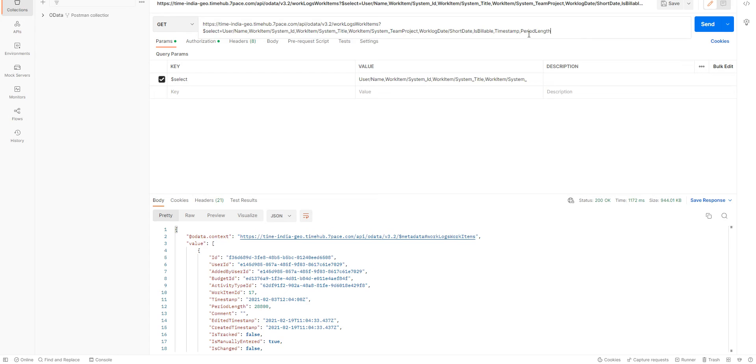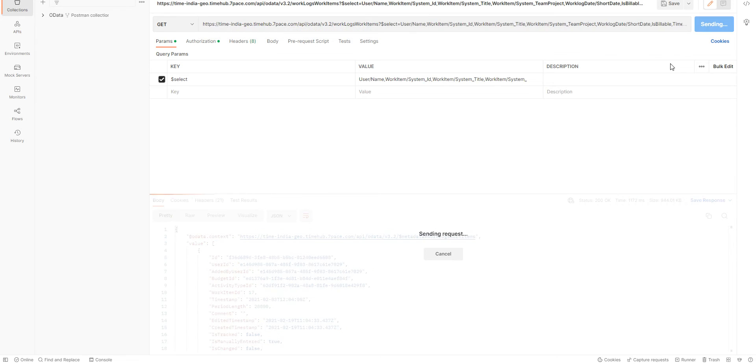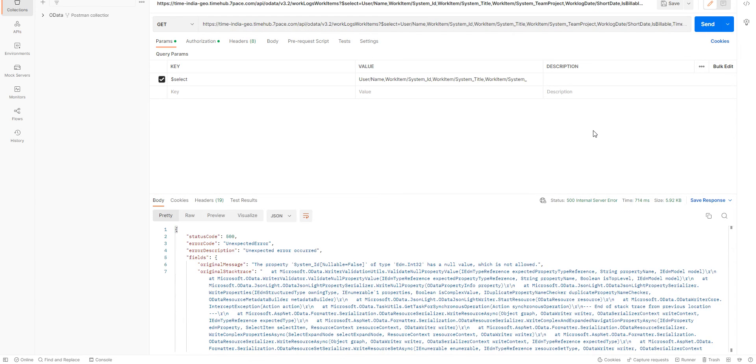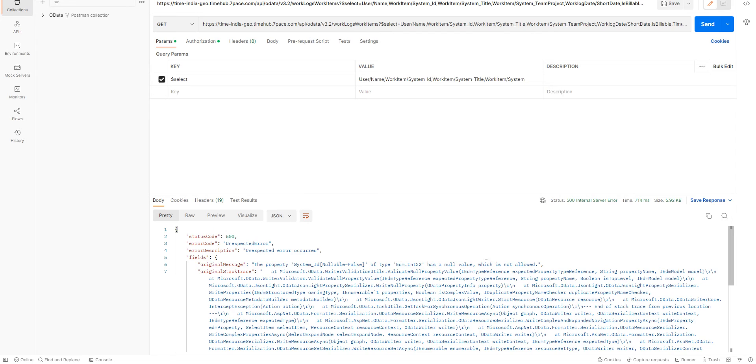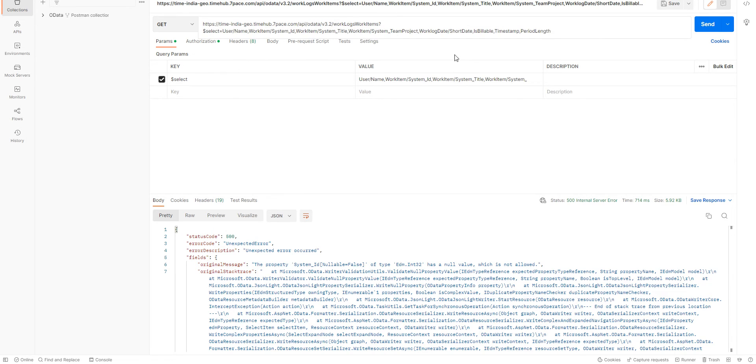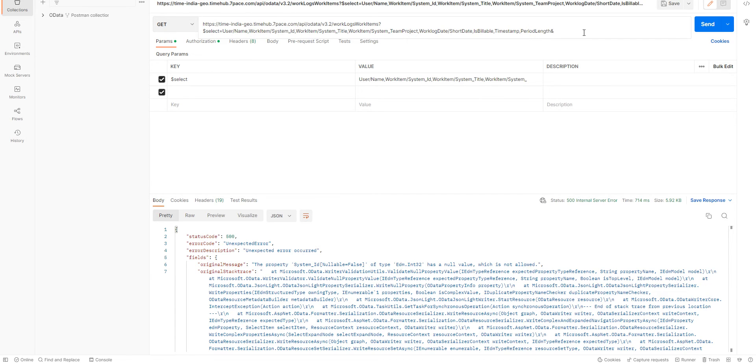Now that we have our select for the fields that we want, we can just hit send. Now, we're encountering an error which says that the property System ID has a null value which is not allowed. So, what we have to do in this case is we're going to add a filter which says that the Work Item System ID does not equal null.